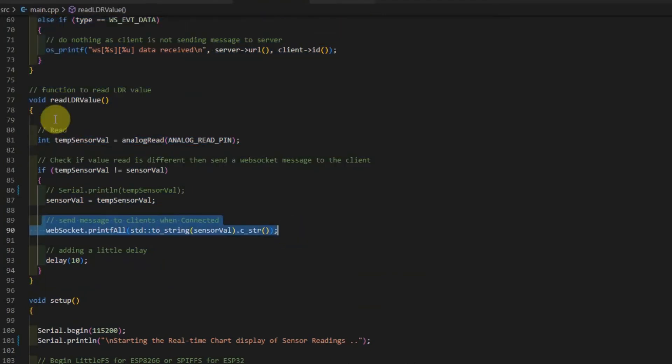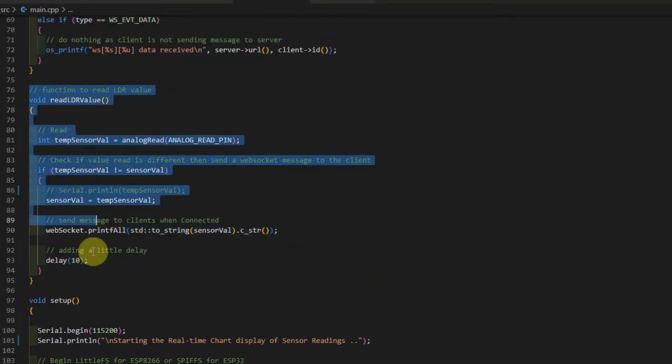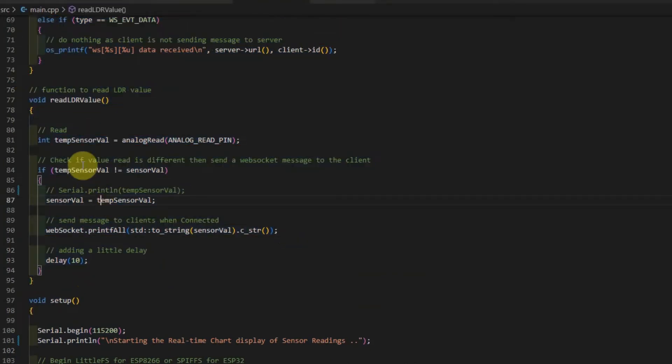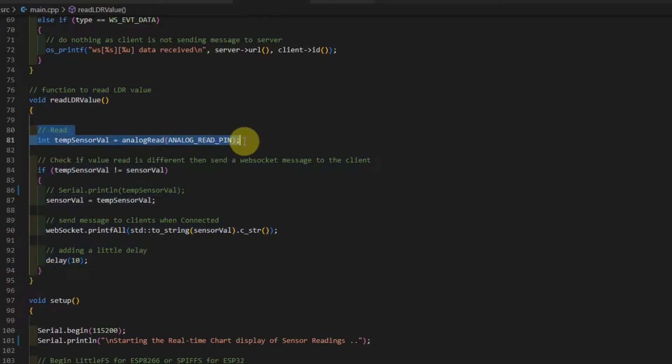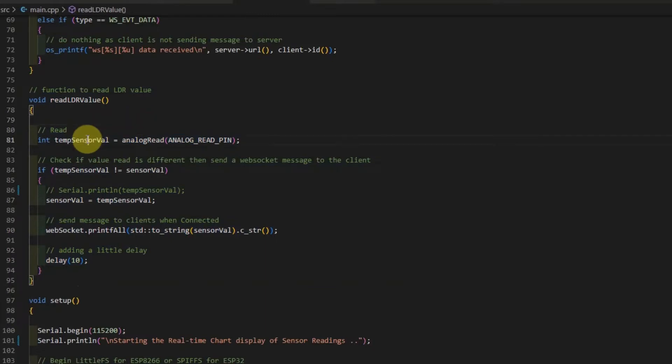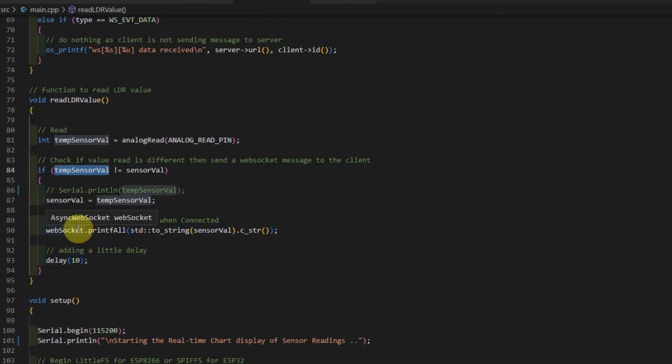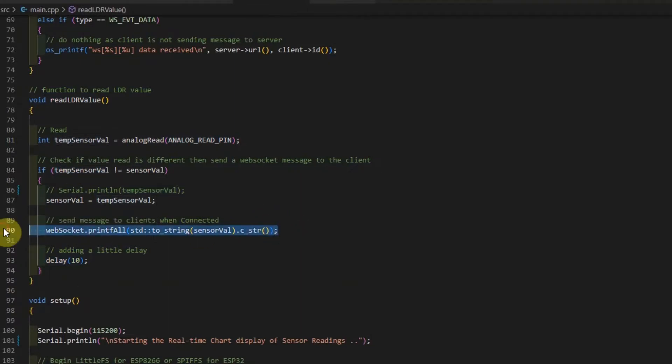As you can see, this readLDRvalue, what it does is just read our analog pin. And then it compares the value of the analog pin with the previous value. And if it is different, then it sends a WebSocket message to all WebSocket clients that are connected to the WebSocket server.